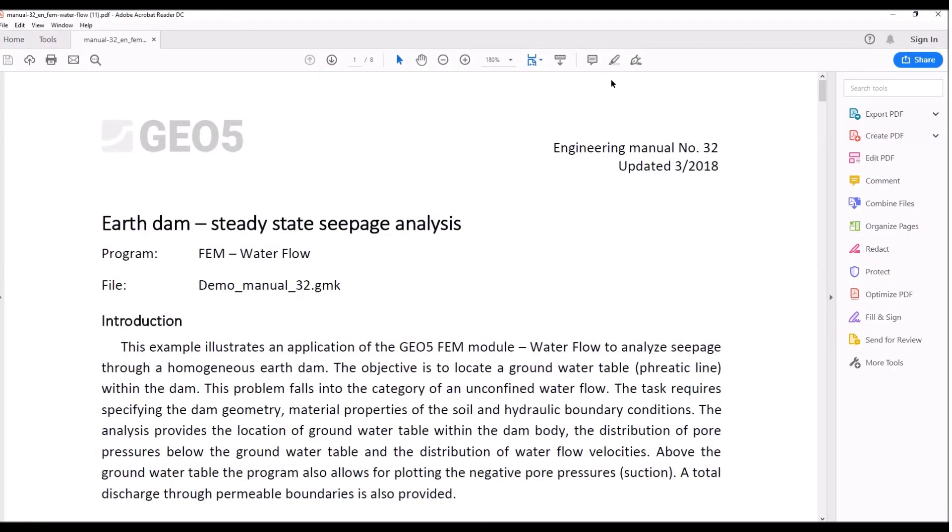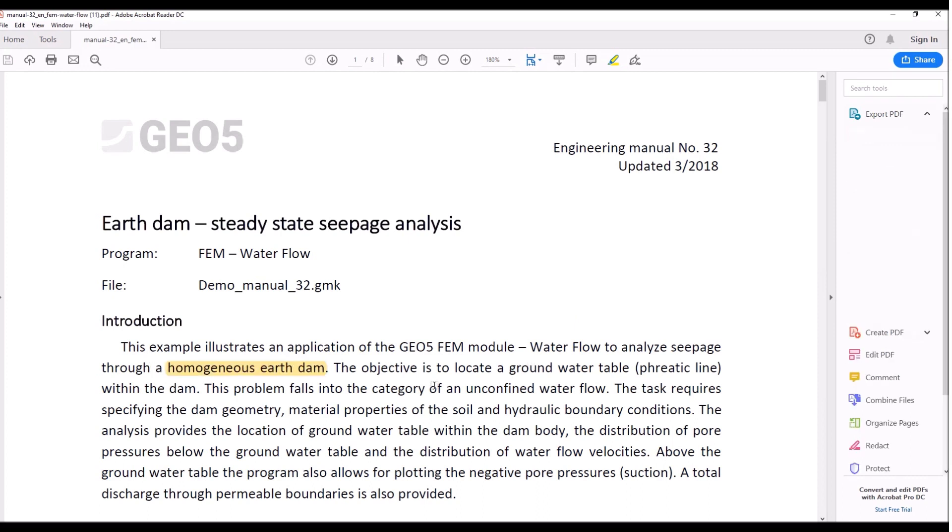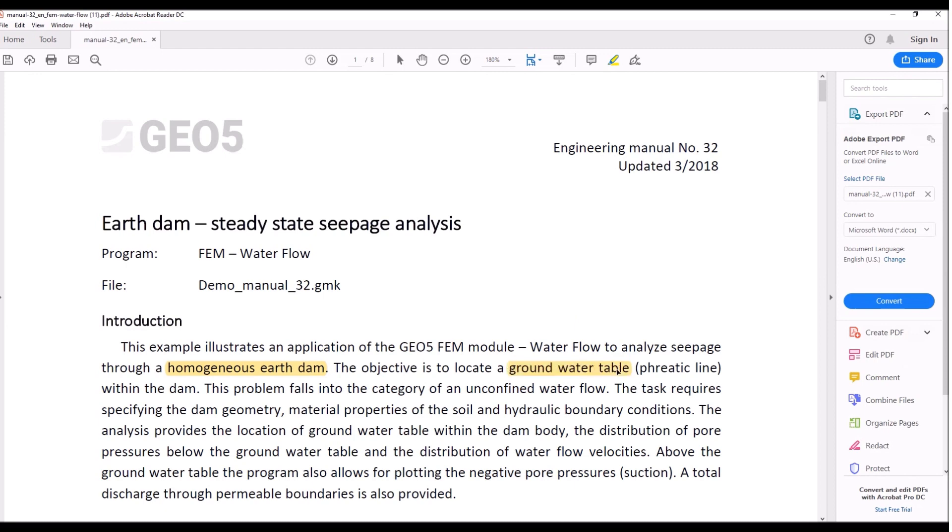If you read through this document, you will find that we will model a homogeneous earth dam and our objective is to find the ground water or steady state ground water table and also the steady state amount of water filtering or flowing through the earth dam body.